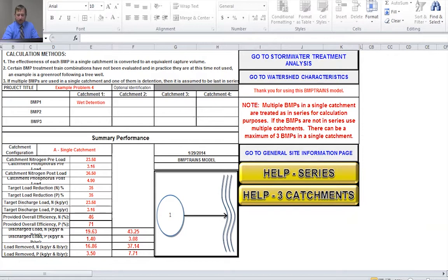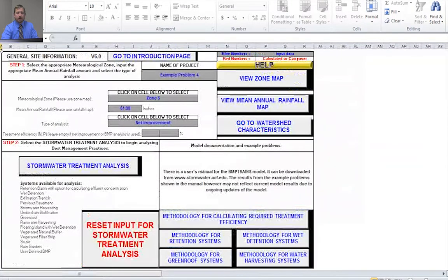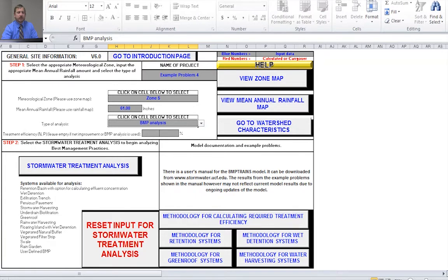For Part B of this problem, we want to look at what would happen if we needed to achieve an 80% reduction of both nitrogen and phosphorus. Obviously, we can't achieve that with wet detention alone. So we can add another BMP treatment — specifically, we're going to examine adding a stormwater harvesting operation to this treatment system.